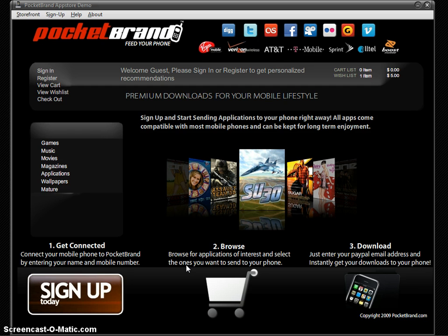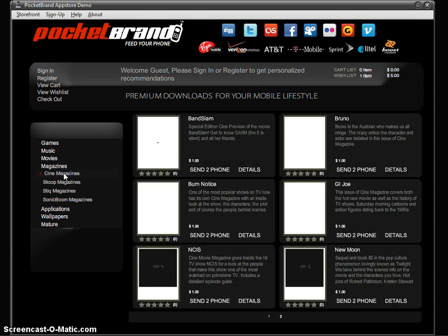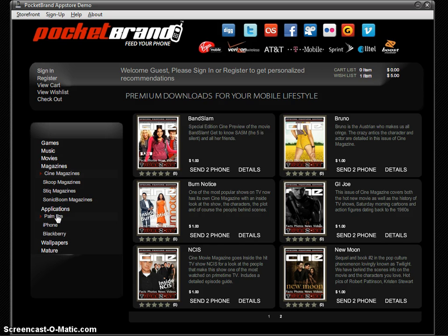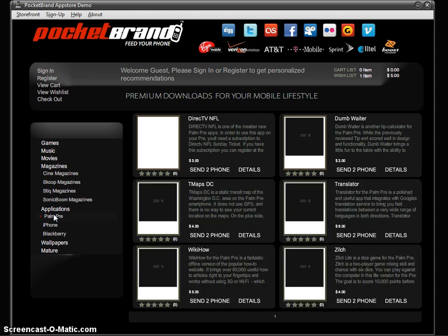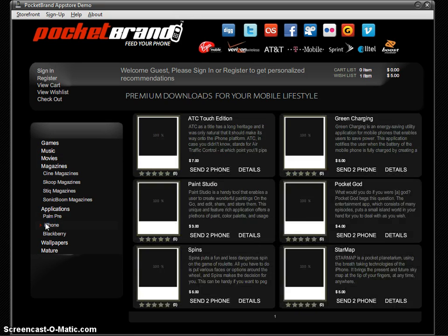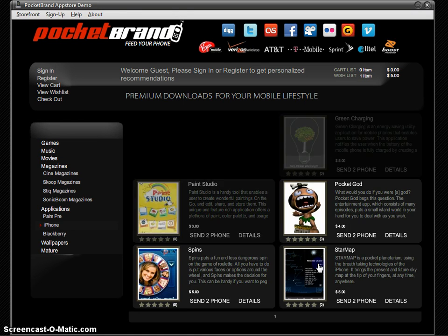We're going to do a walkthrough of the registration, sign-up, and purchase process so you can see how that works. Here we have some categories. Any type of mobile content is supported in the App Store — from games to applications, music, movies, magazines, wallpapers, any kind of content you can think of — as well as any type of handset. So if you have applications for Palm Pre, iPhone, Blackberry, you can sell and promote any of your content through this App Store.